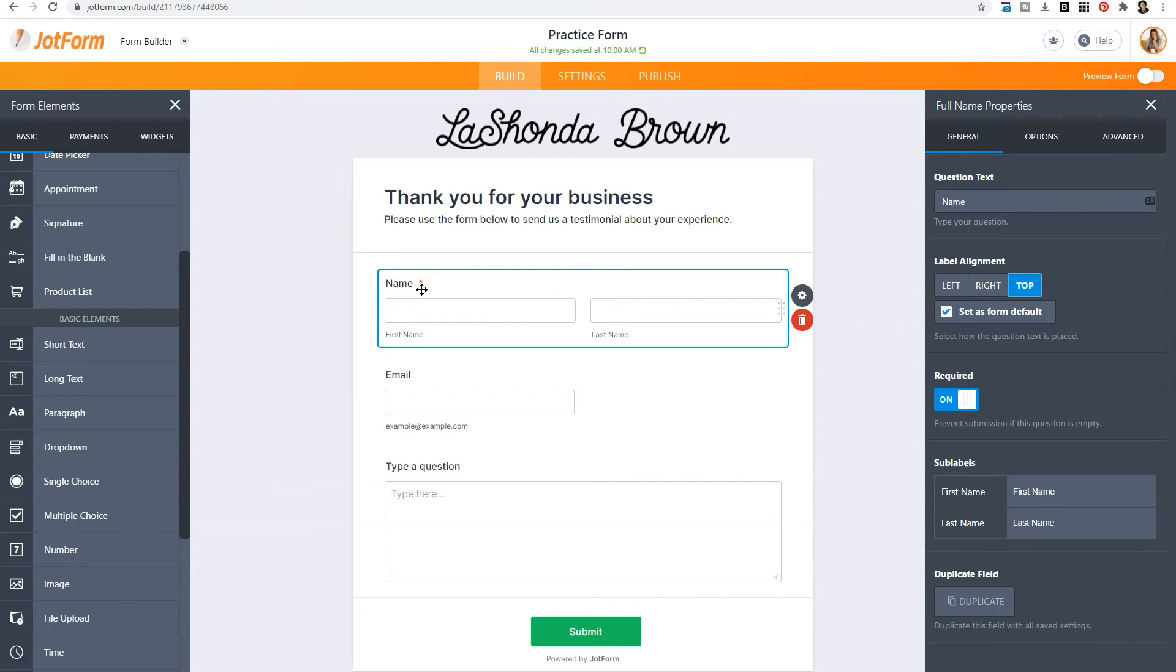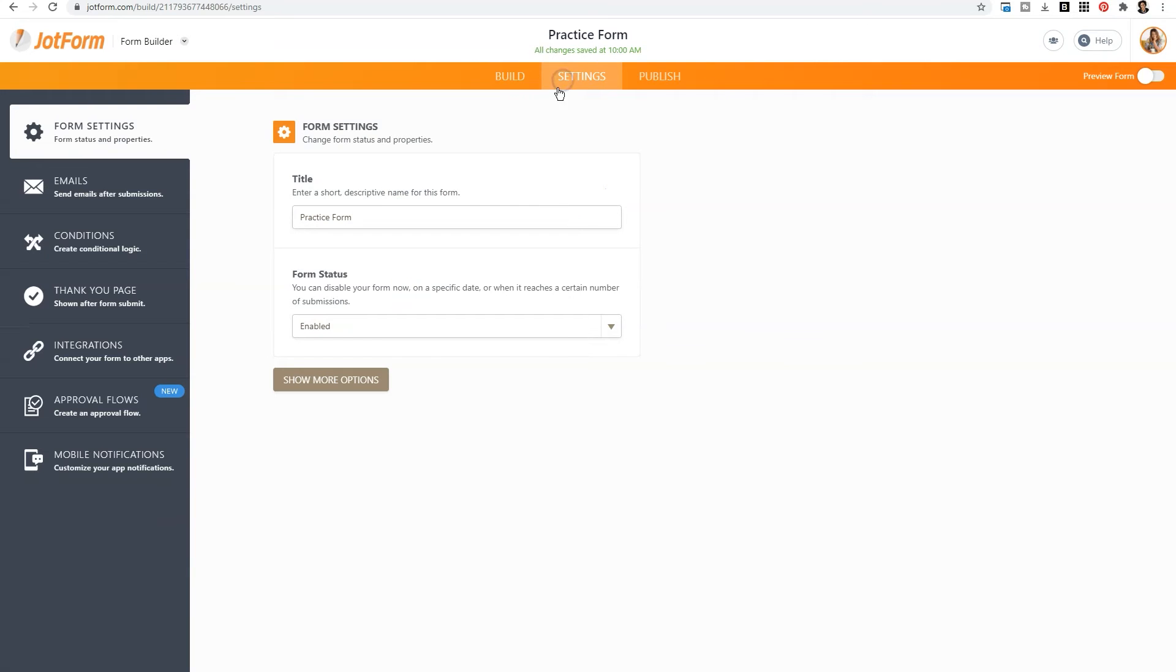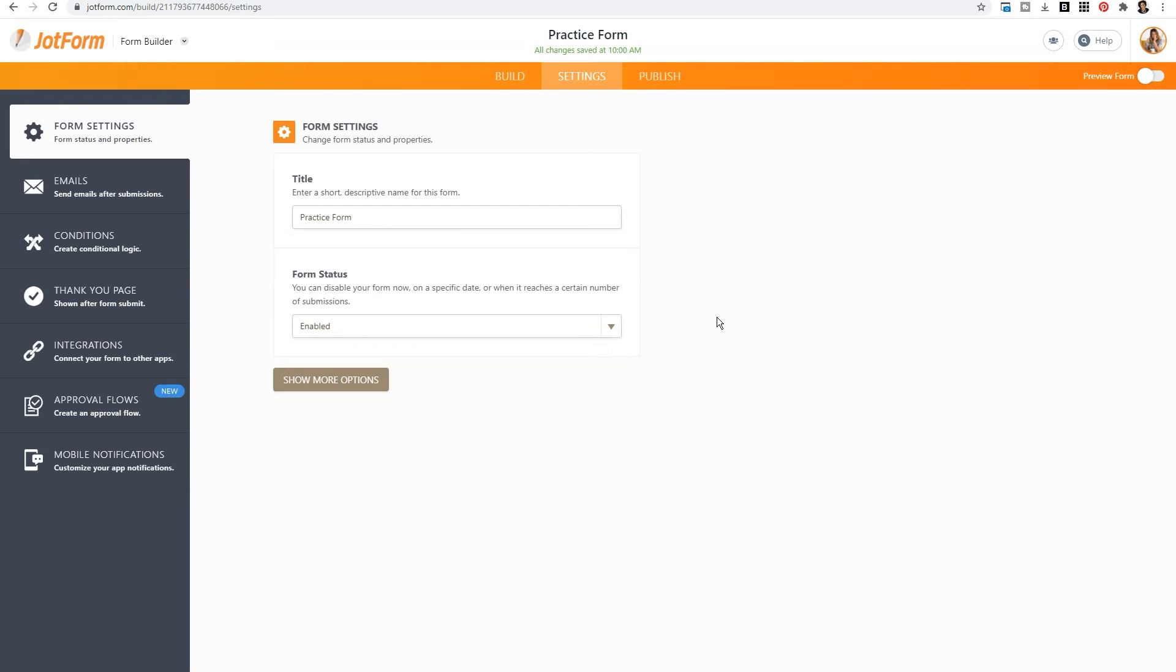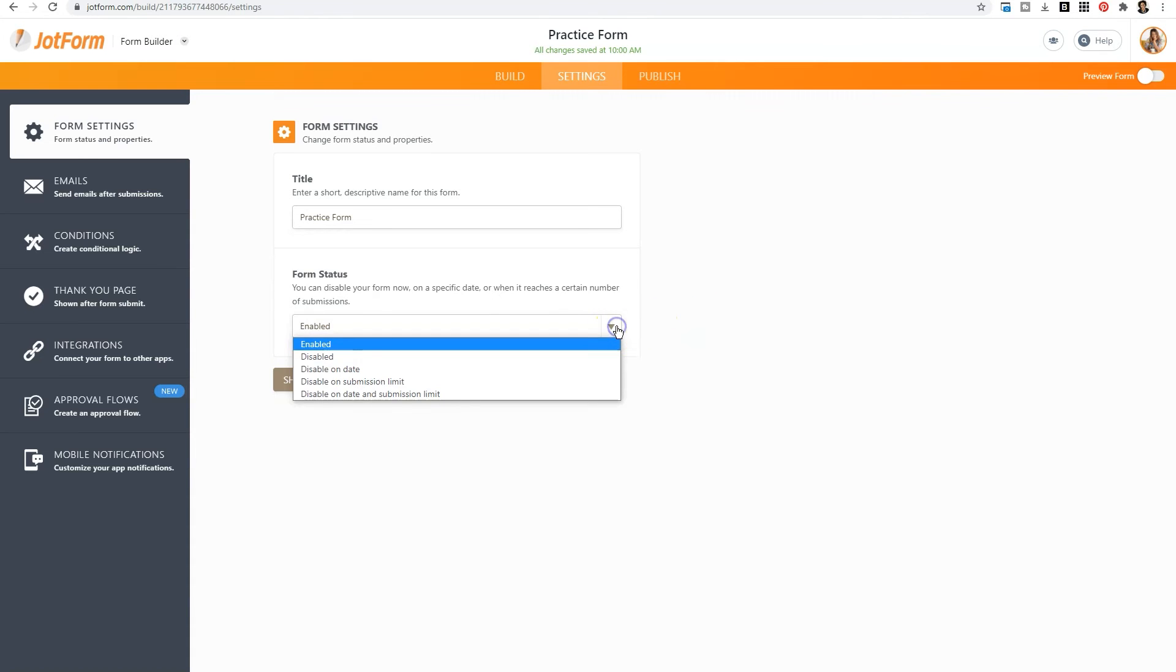Once you have dragged in all the elements that you would like the person to fill out on your form, then I want you to locate the settings. This is probably my favorite part of JotForm because you can super customize what happens after a person fills out the form. This is what's really going to add automation to your business with ease. So the default tab will be the form settings. So you have the title. If you want to change it again, you can change it there and the status of the form.